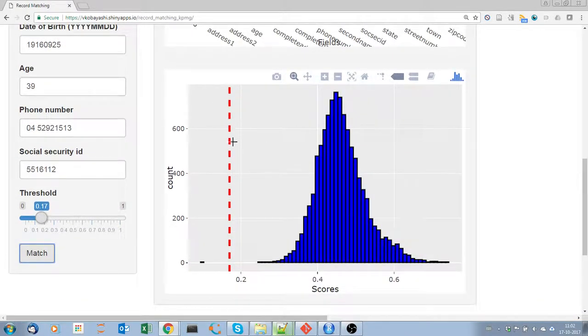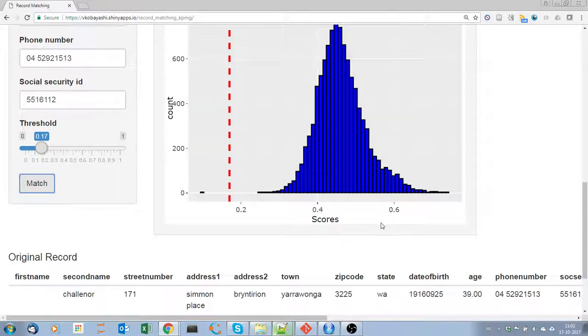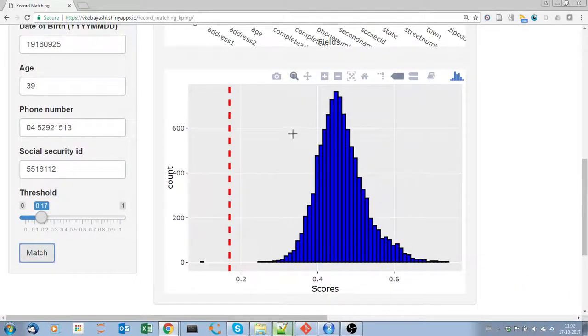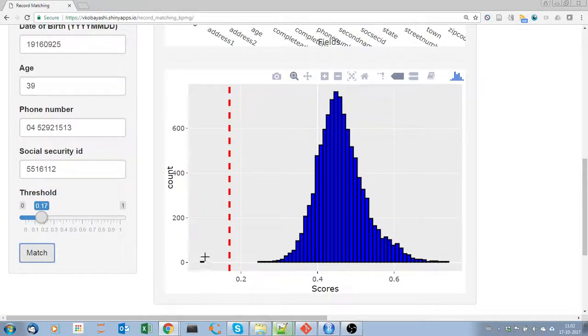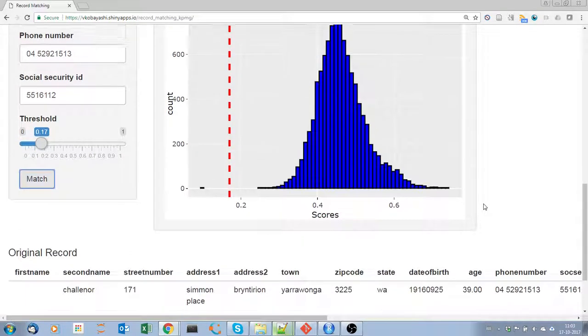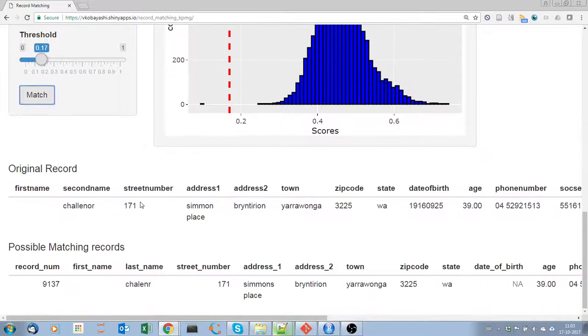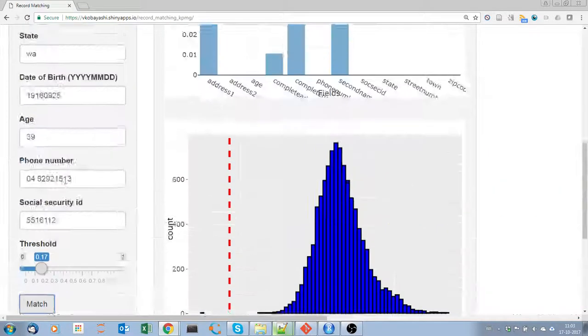We can also see here the histogram of matching scores for all the 10,000 entries in set B. Here is the original record, the one that we put in.